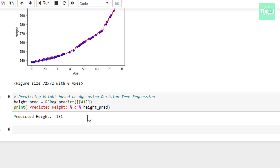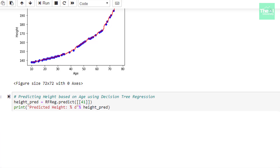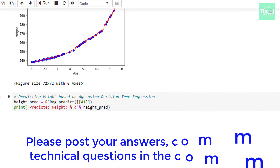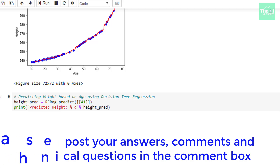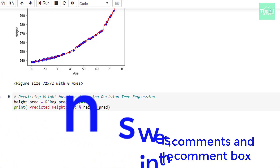Folks, this is it for this video. In the next upcoming video, I will be covering a new regression model or algorithm. So stay tuned. Here is today's question: are the number of steps going to increase in the visualization chart of random forest if we increase the number of trees? Please post your comments and answers in the comment section below so that I can get a chance to incorporate your feedback. You can also post your technical questions in the comment section and I will try to answer them.